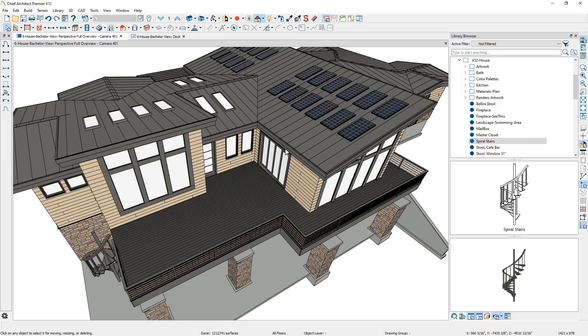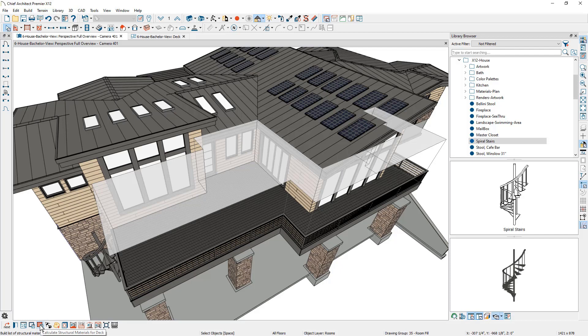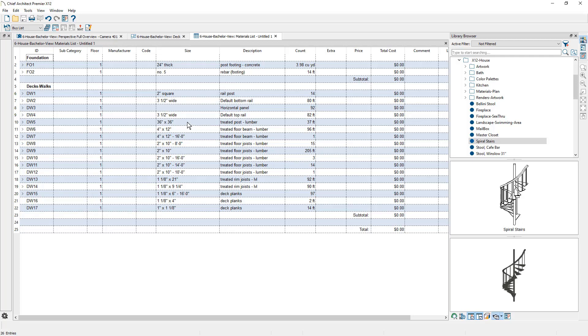If you're looking to run a materials list for the deck, you can click inside the room. There is a tool specifically for decks. It's called the calculate structural materials for the deck. And let's go ahead and run that here real quickly. This spreadsheet like materials list will open. You can see all of the components that make up your deck. You'll notice that down in this area right here, we have treated posts that are 36 inches.